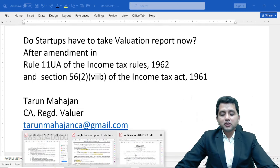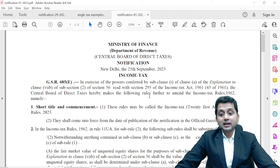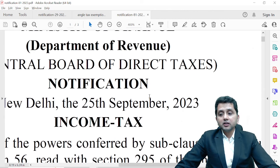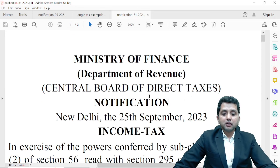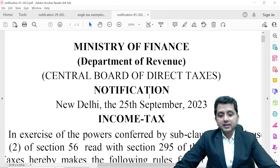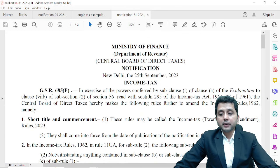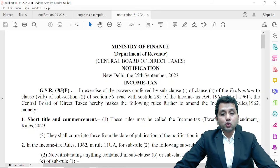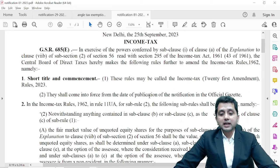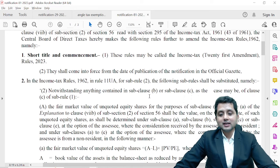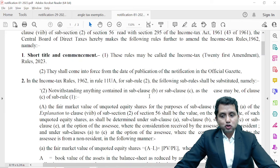You must be aware that recently the Ministry of Finance issued a notification dated 25th September 2023, which is an amendment to Rule 11UA Sub-rule 2 of the Income Tax Rules 1962. The existing Sub-rule 2 has been replaced.